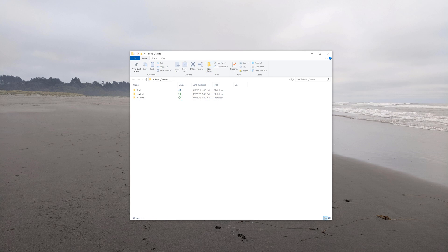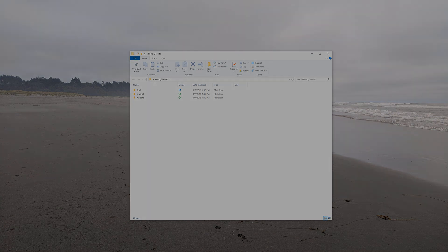In the next video, you will learn how to download data from the National Historic Geographic Information System.